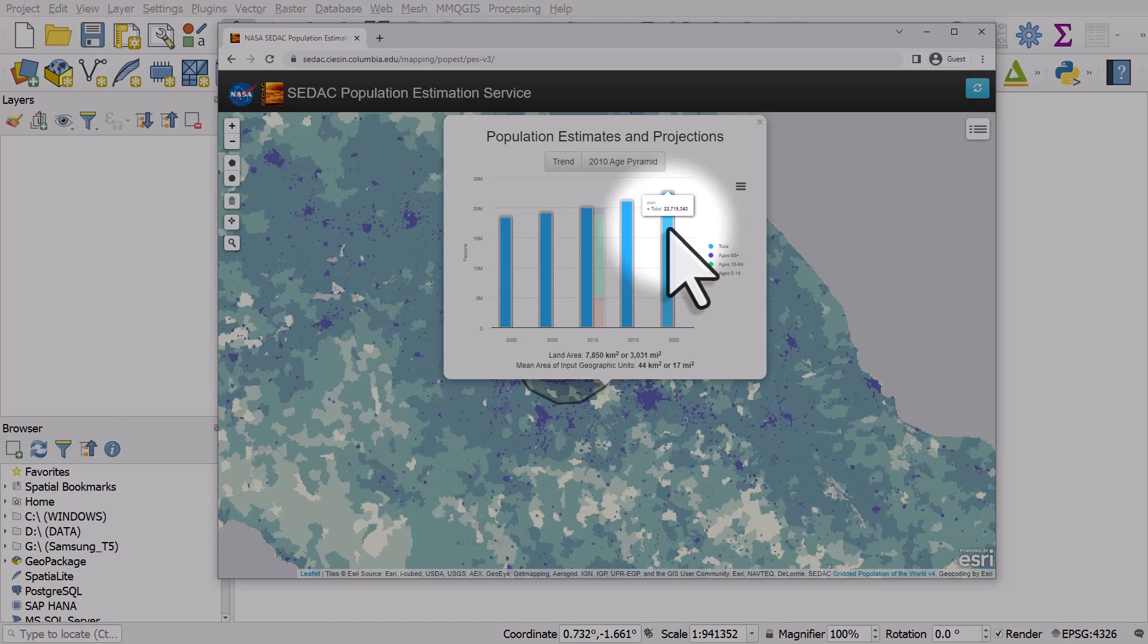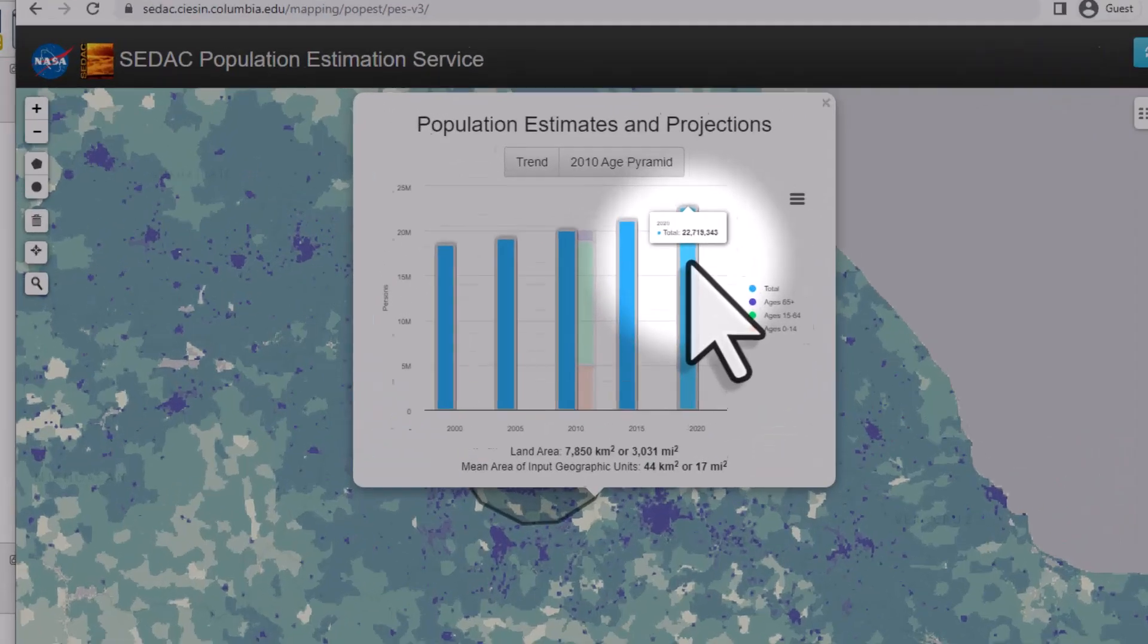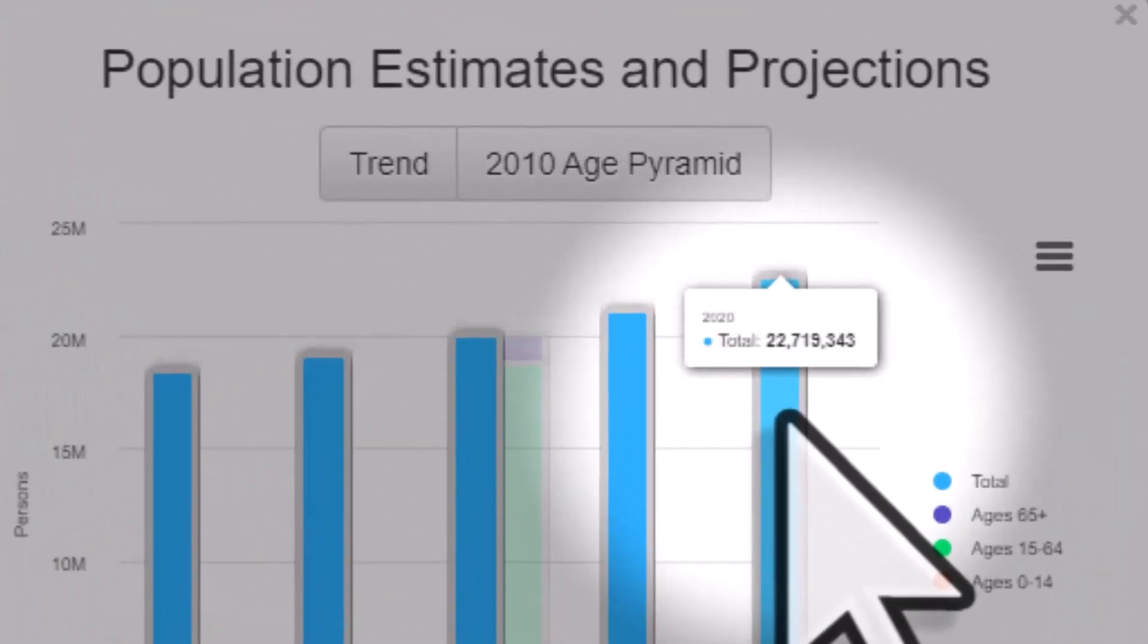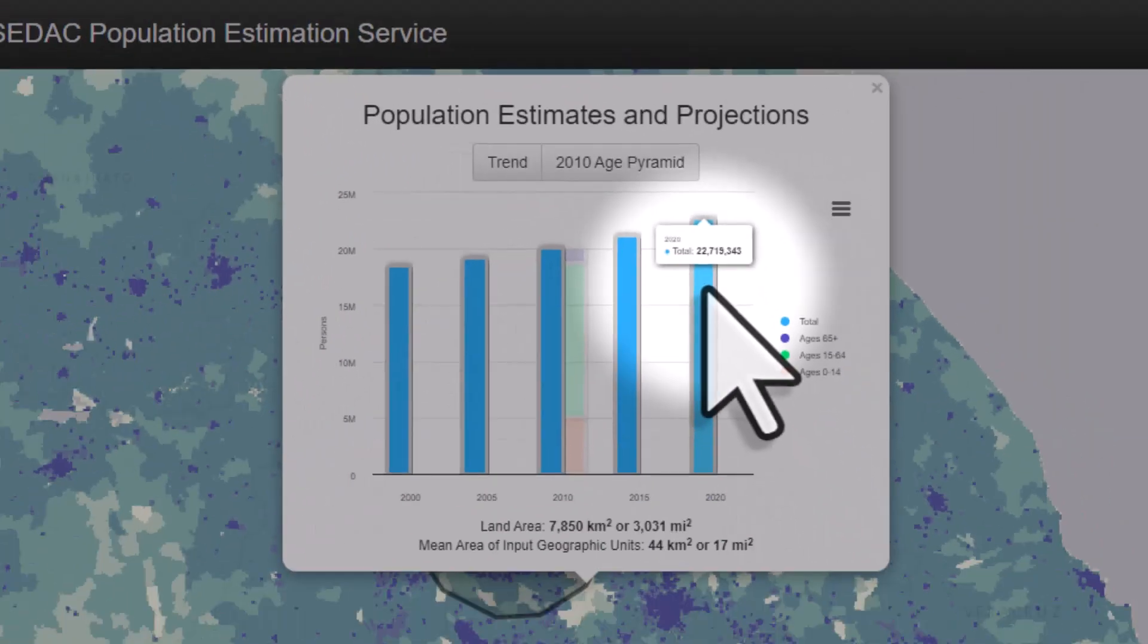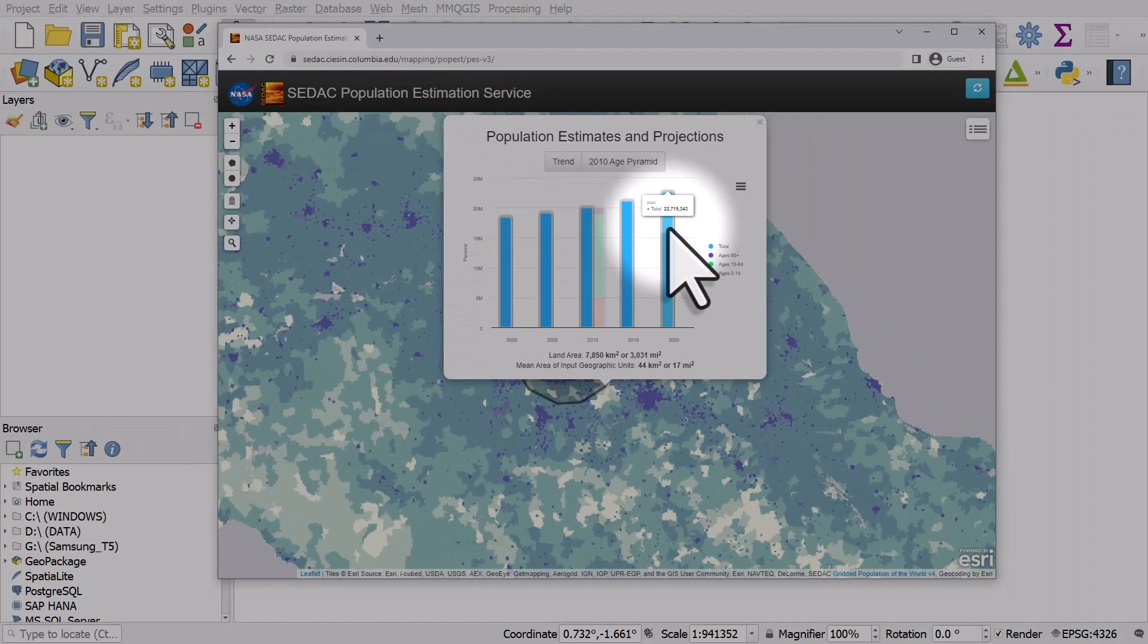This uses one data set, NASA's CDAC gridded population of the world, but there are many sources and you can do this in QGIS. I will show you how.